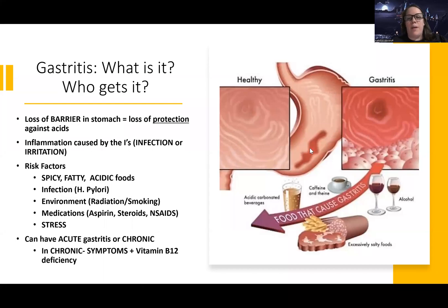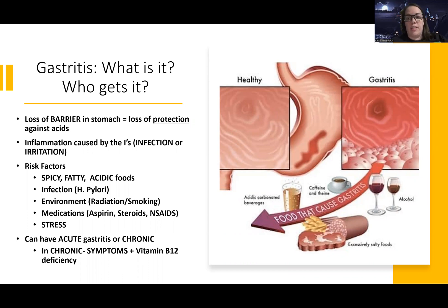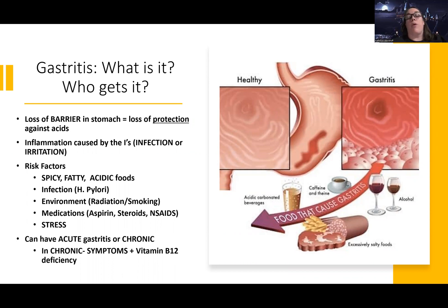Hey guys, Woodruff here. Let's continue on with upper GI. We have two more disorders to talk about: gastritis, and peptic ulcer disease. Both of these are disorders that happen in the stomach. With peptic ulcer, it can be in the early part of the intestines, known as the duodenum. But mostly, now we're getting into more stomach issues.